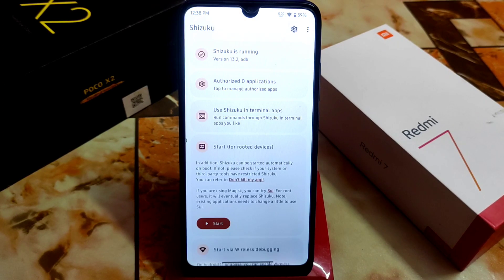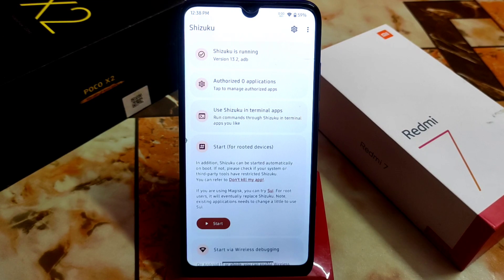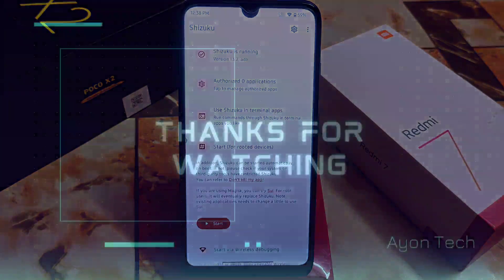Using Shizuku, you can get the benefit from root applications which you normally can't install without root. This is the way you can install Shizuku on your device. I'm using Android 13 here, but you can do it on Android 12, Android 12L, and Android 11 as well. Hope you like my work — if you do, please subscribe and hit the bell icon. Thank you for watching.